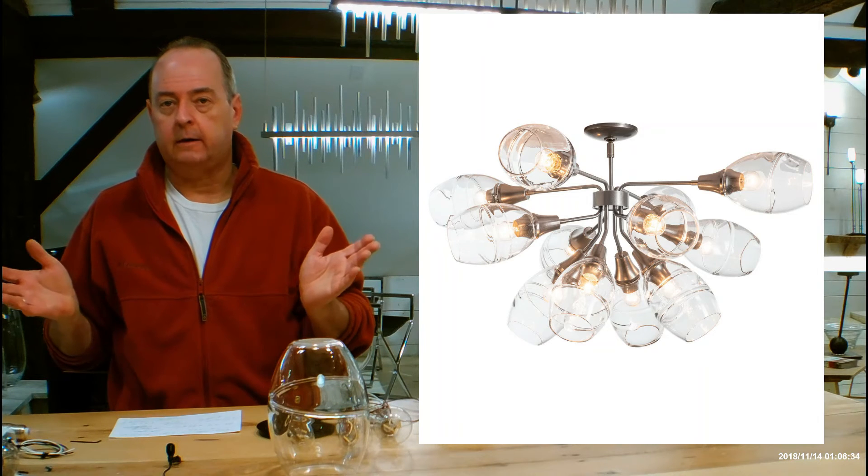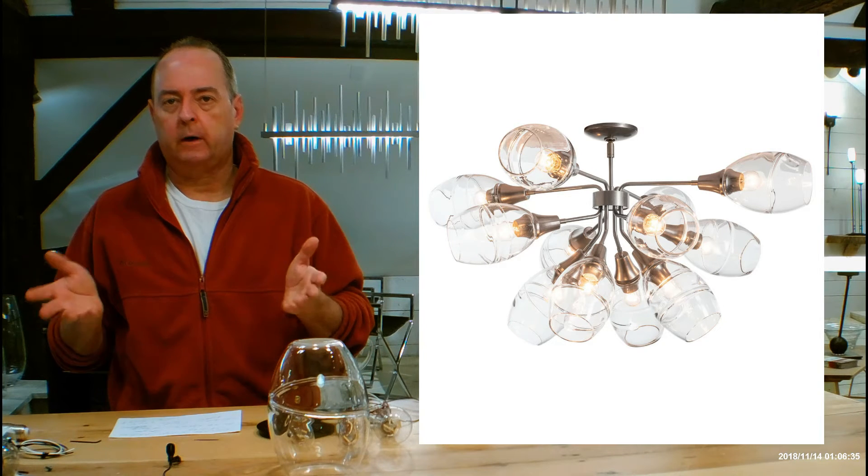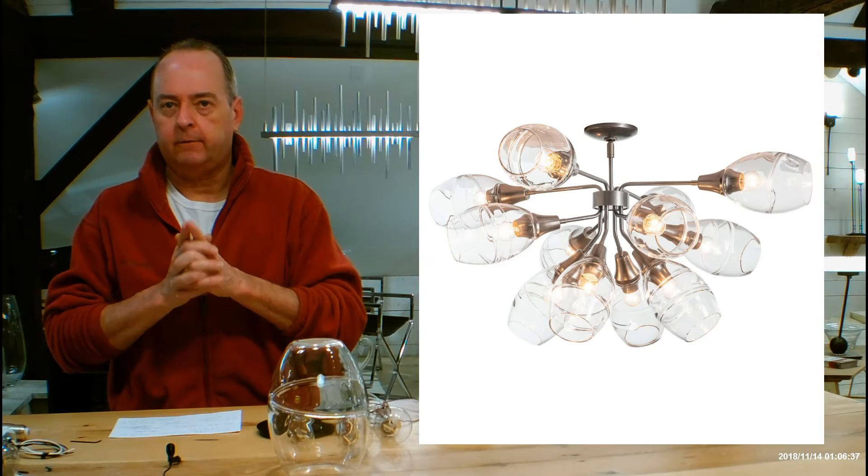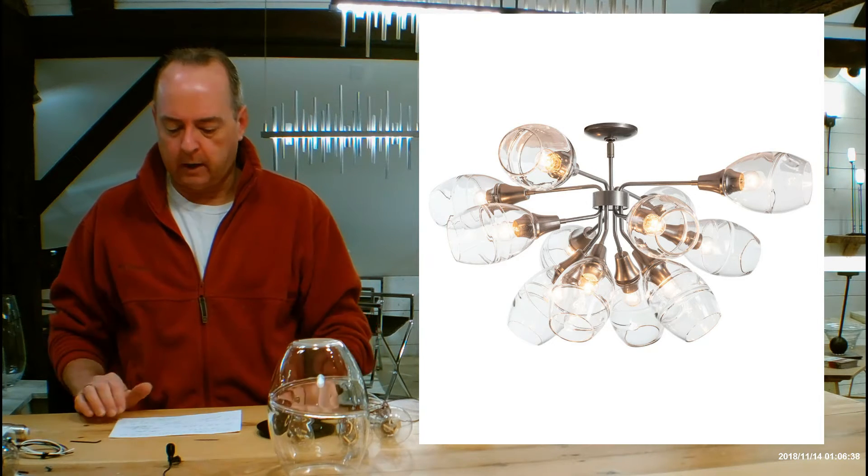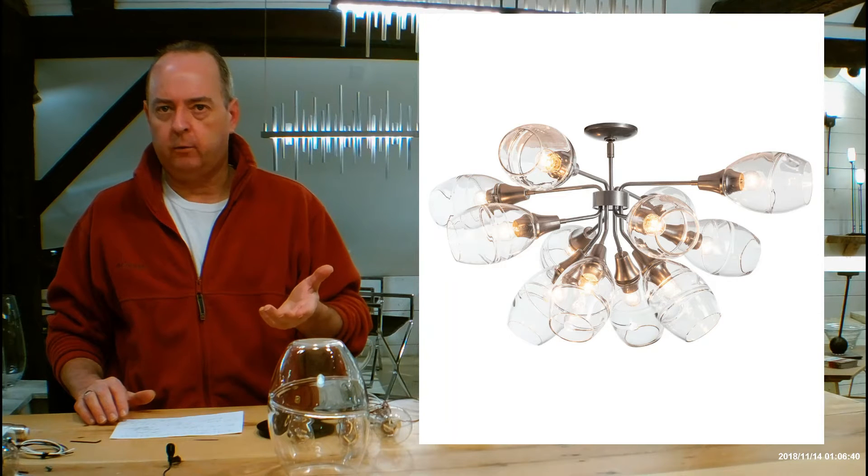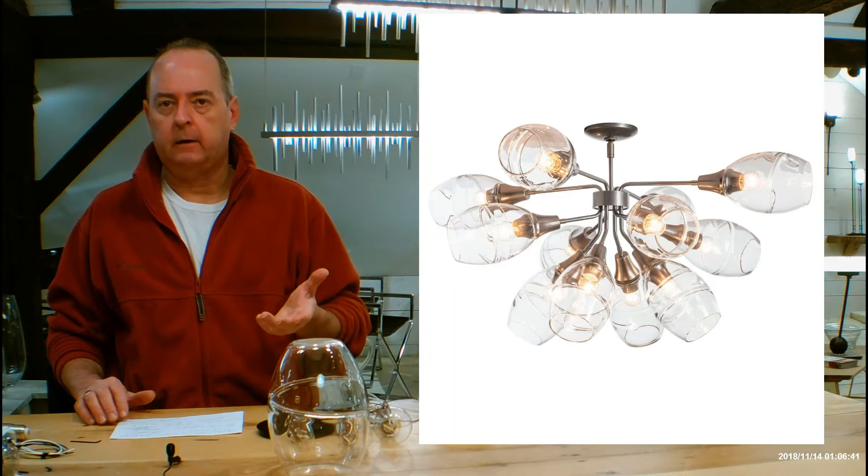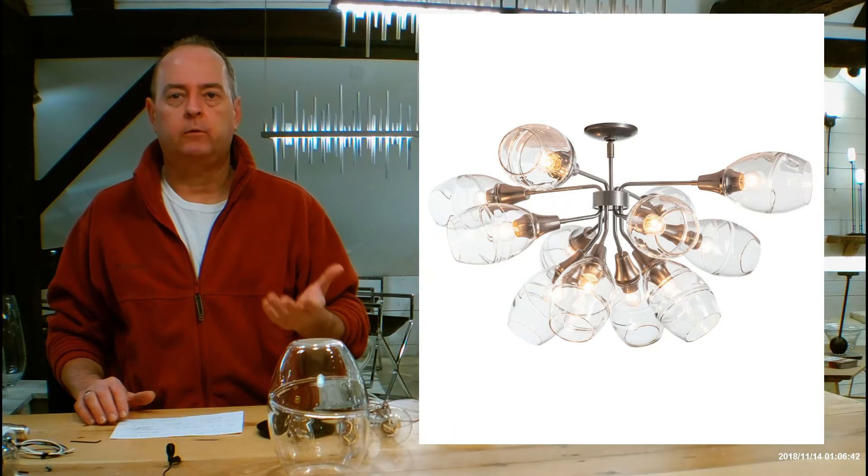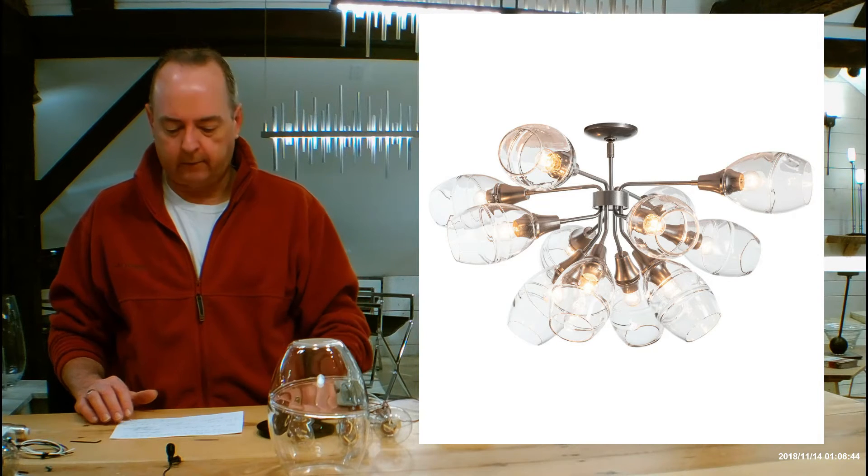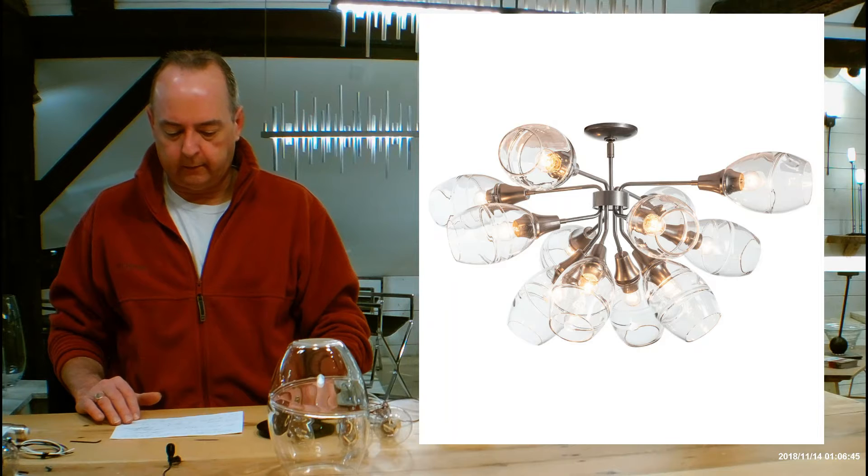This could be used in a lot of different places. People are going to be using this in foyers if you have the ceiling height to accommodate it. Another great place for this is over a dining room table for people who don't have really tall ceilings. I think this is a great idea.